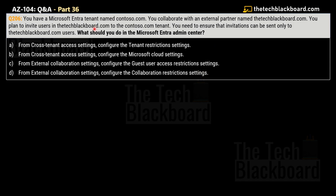Let's head on to question number 206, which is about Microsoft Entra ID. The question says you have a Microsoft Entra tenant named contoso.com. You want to collaborate with an external partner named thetechblackboard.com and you plan to invite users from thetechblackboard.com to the contoso.com tenant. You need to ensure that invitations can only be sent to thetechblackboard.com users.